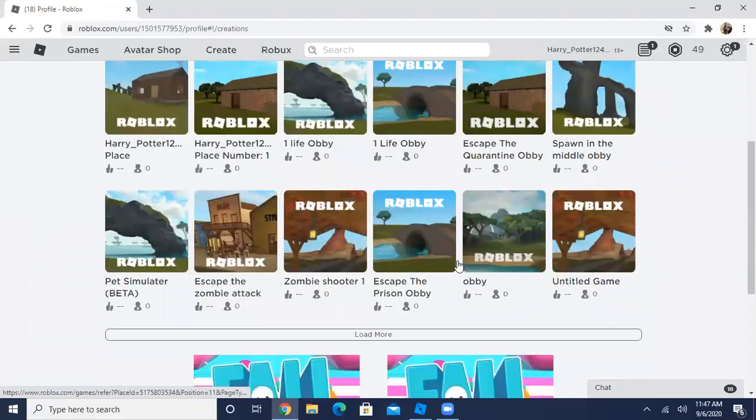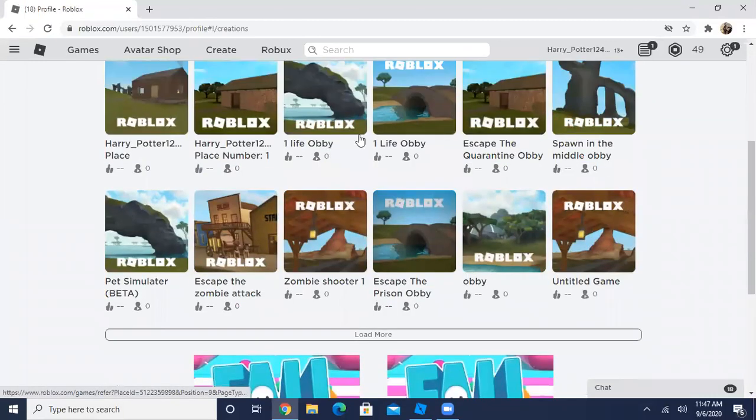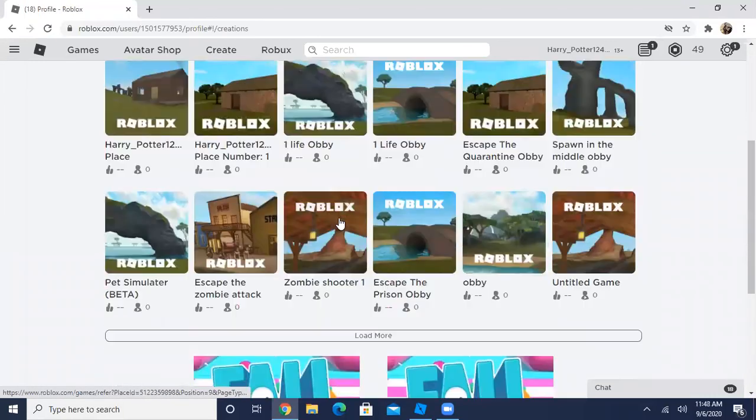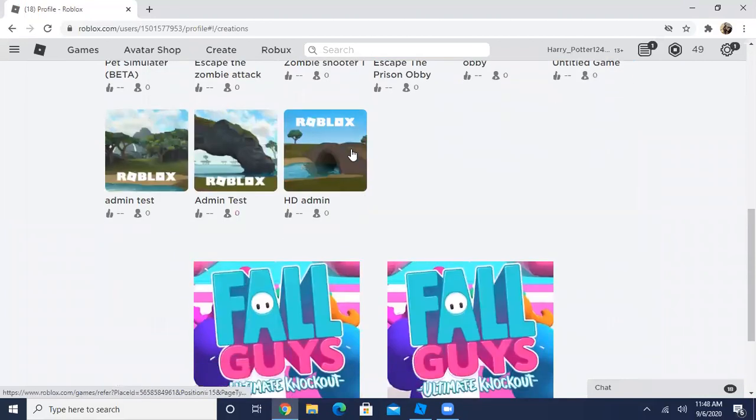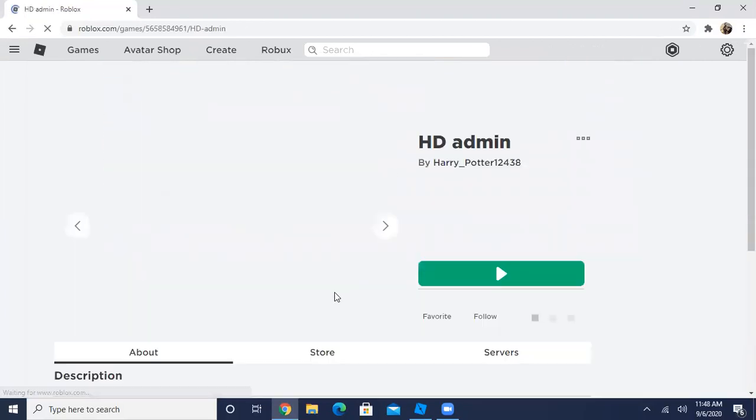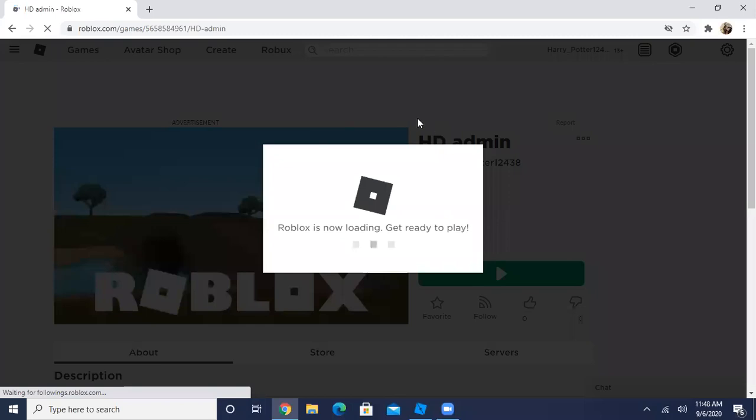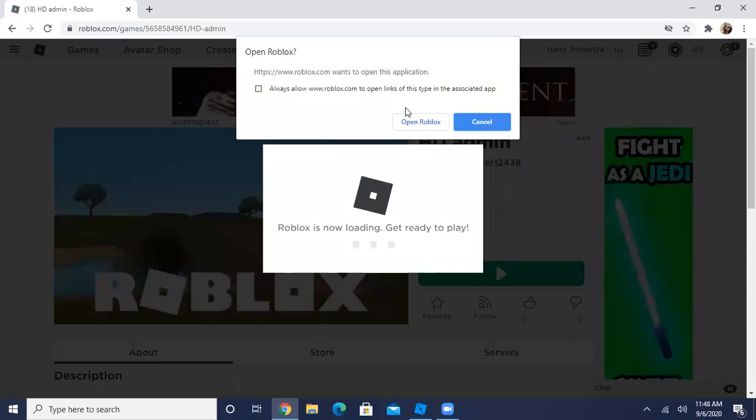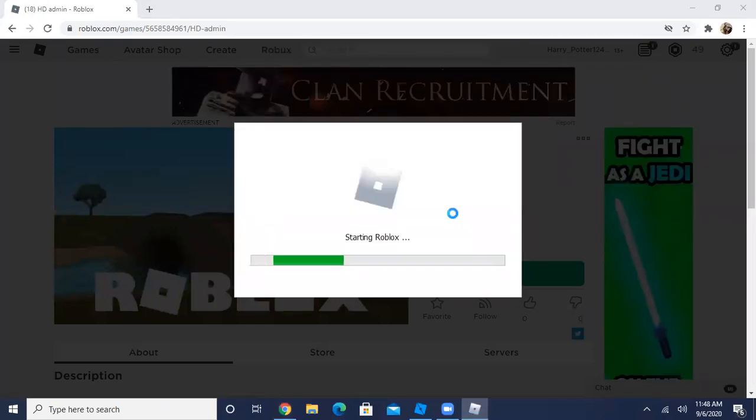And then I'll need to load more, but it should show up somewhere in your creations. So open Roblox now.